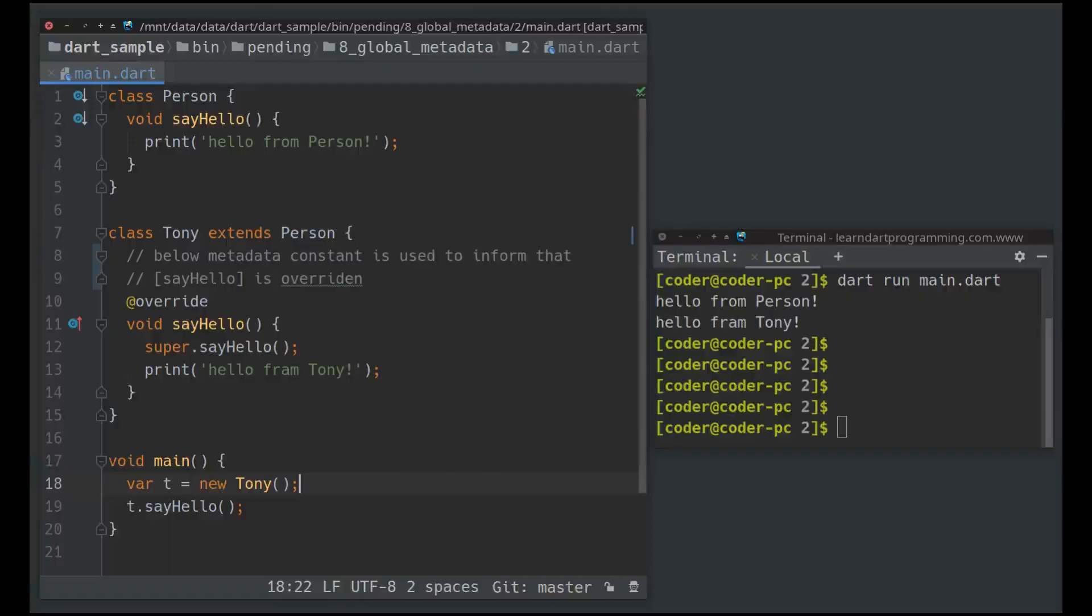This annotation can be used with instance methods, instance fields, instance getters, setters, etc. However, it is recommended to not override certain things such as fields for avoiding bugs.